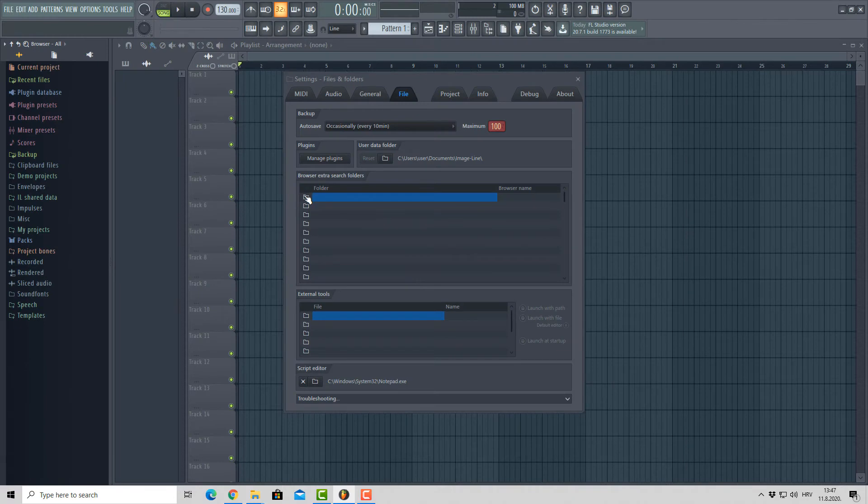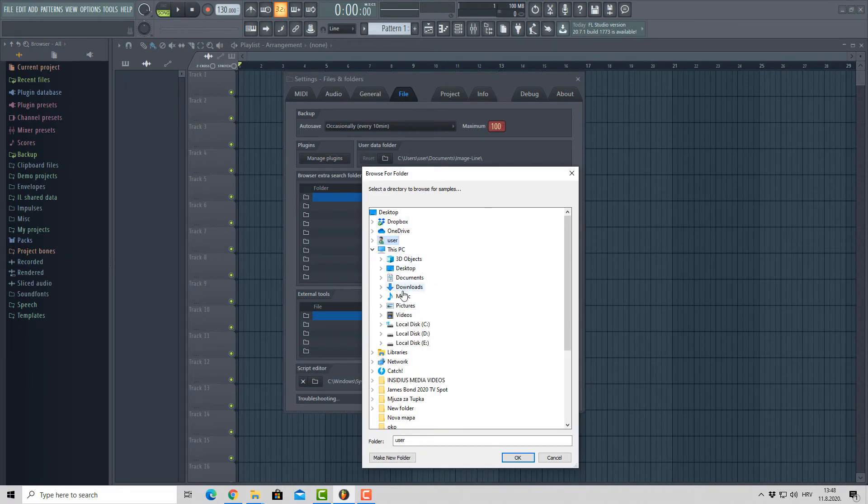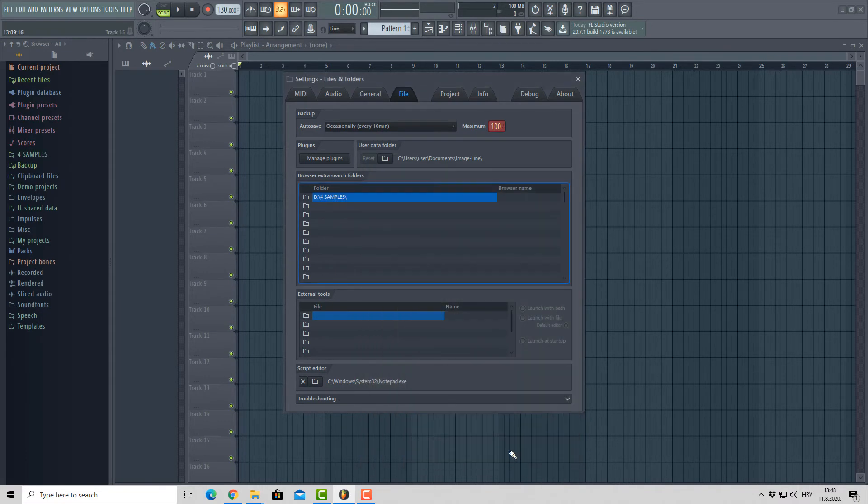So next step is to click on the folder icon and locate your Samples folder. If you have more than one sample folder, you can load them the same way.